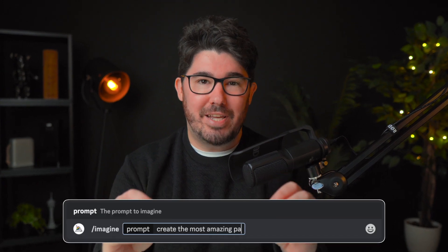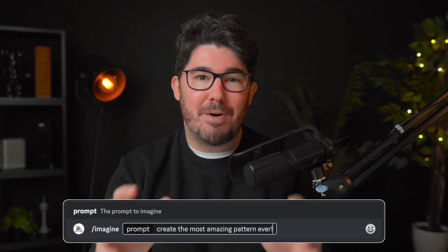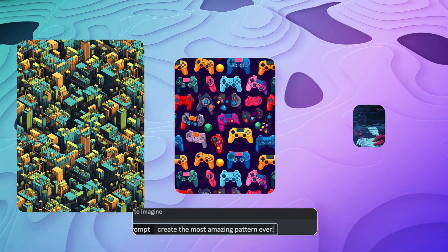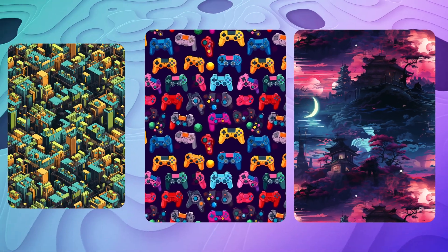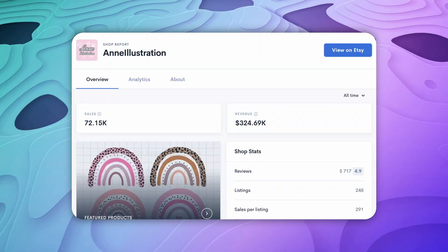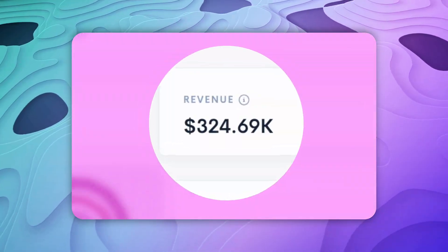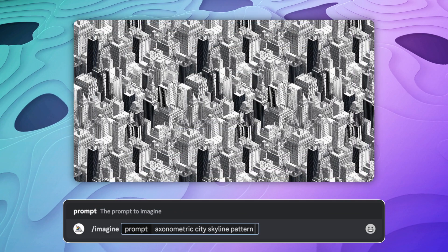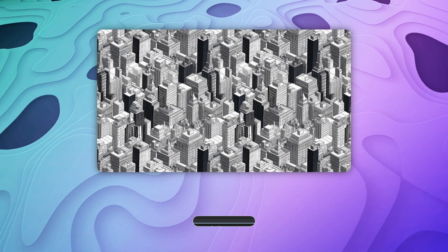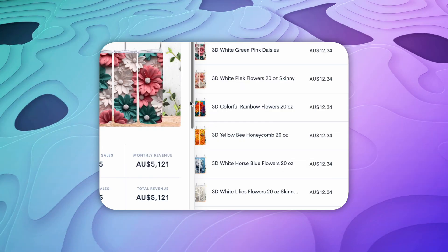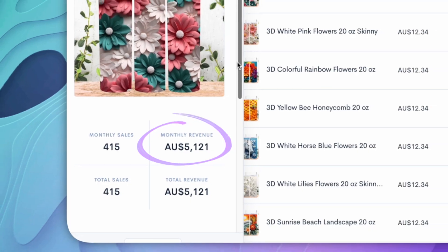I'm going to show you how to use MidJourney AI to create some awesome seamless pattern designs like these. The best part is that you can sell them on marketplaces like Etsy for potentially hundreds of thousands of dollars. These pattern designs are so profitable because they are really adaptable images that can go anywhere from a cell phone case to a mouse pad, and people are selling them for thousands of dollars every month.